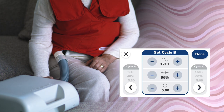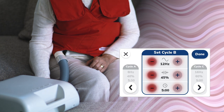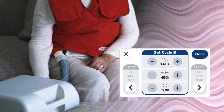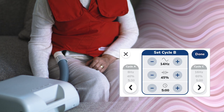To add another cycle, tap the plus button. Adjust the frequency, pressure, and time by using the plus and minus buttons, as was done for cycle A. Once all cycles are added and settings adjusted, tap the Done button to save the program.